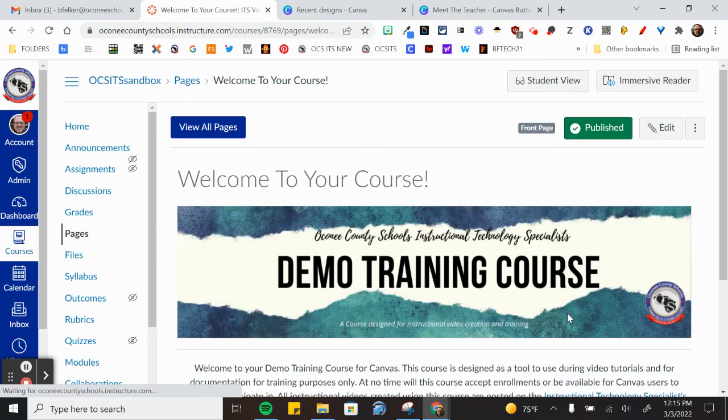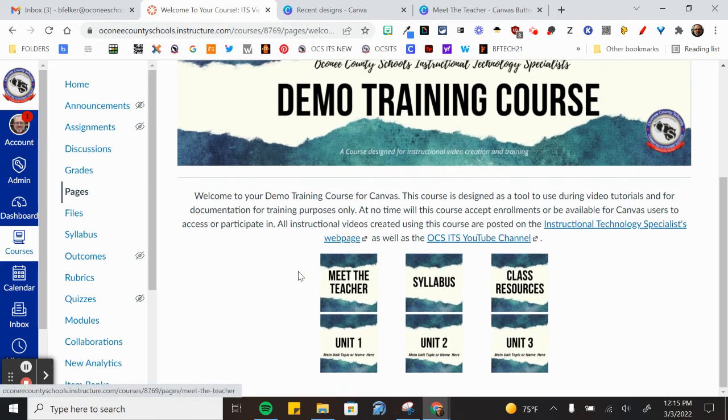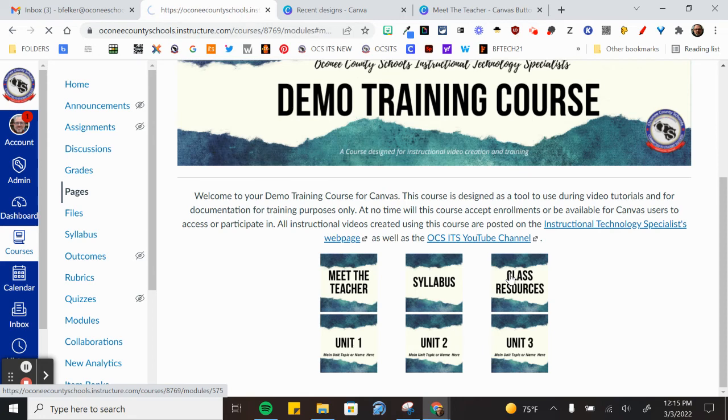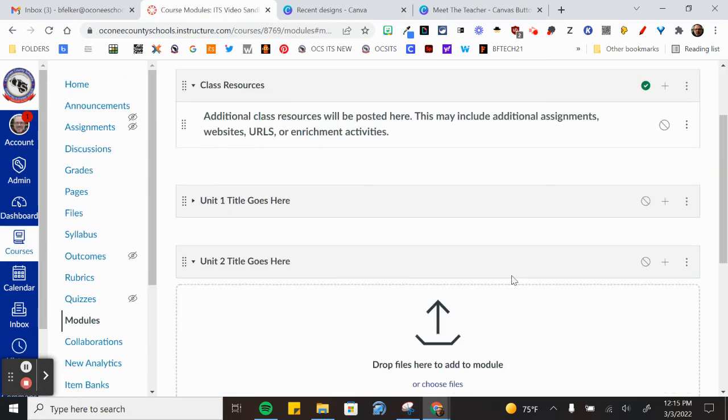And when I go back to my course page now, link, no link, link, no link, link. There's a link to unit one, unit two, unit three. So when I go to course resources or class resources, it's going to take me to that module.